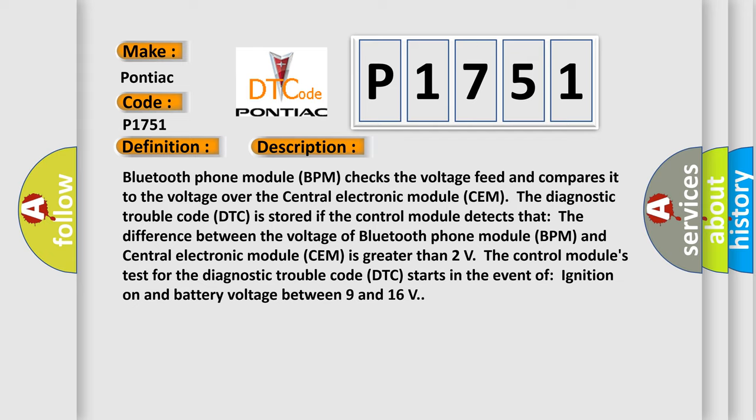The diagnostic trouble code DTC is stored if the control module detects that the difference between the voltage of Bluetooth phone module BPM and central electronic module SEM is greater than two volts.